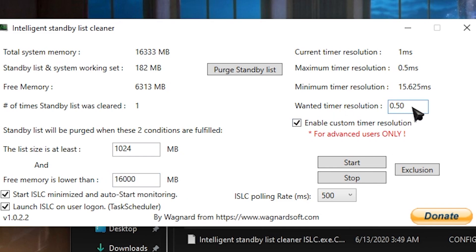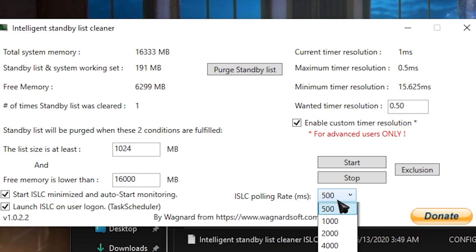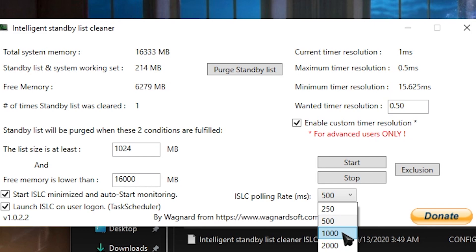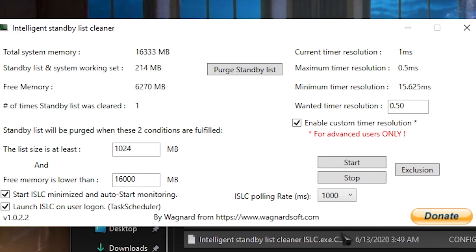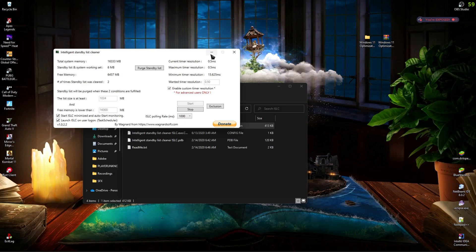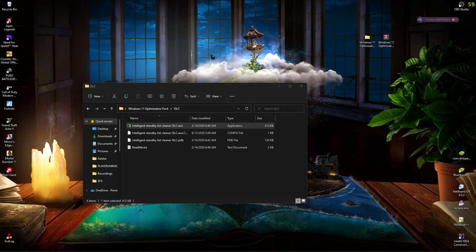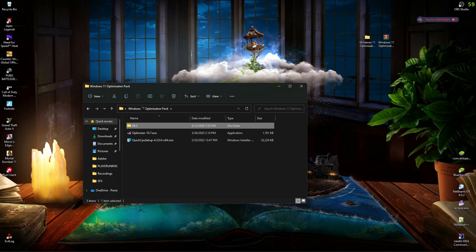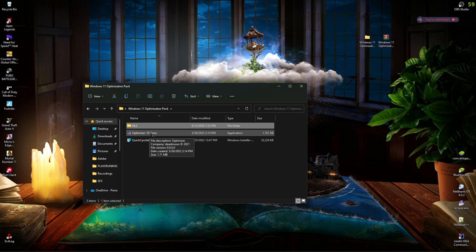For wanted timer resolution, keep it 0.50. For the ISLC polling rate, if you have a medium end or low end PC, keep it to 500. If you have a good PC, keep it to 1000. Then click on purge standby list and then start and minimize it and let it run in the background. Next application is Optimizer 10.7, we'll get to it, but first Quick CPU.